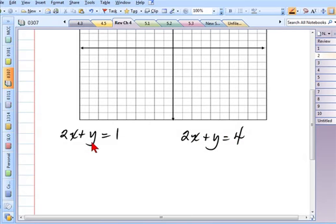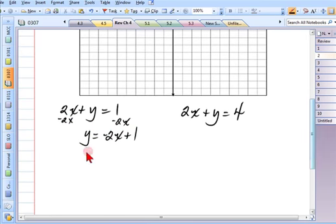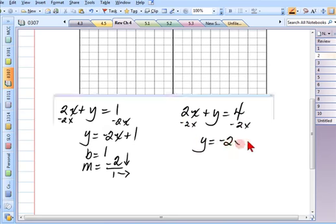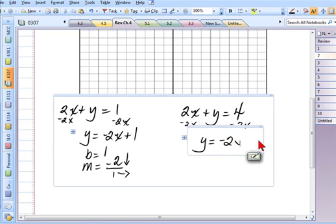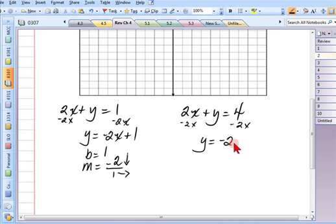First equation — I'll use slope-intercept form. I subtract 2x from both sides and get y equals negative 2x plus 1. I begin at 1 and my slope is negative 2 over 1, which means down 2, right 1. For the second equation, subtracting 2x gives y equals negative 2x plus 4. I begin at 4 with slope negative 2 over 1.